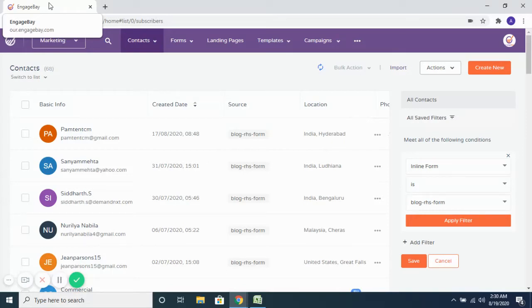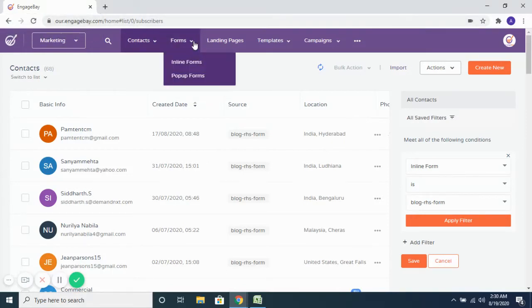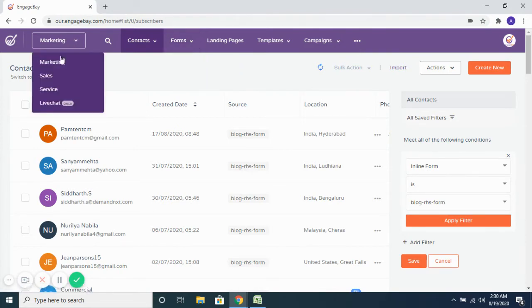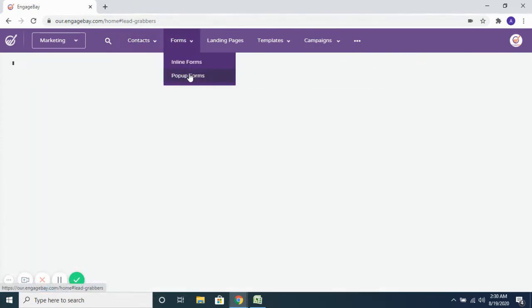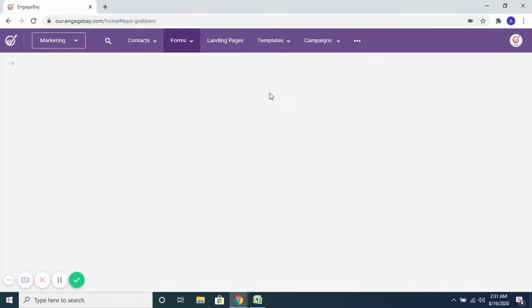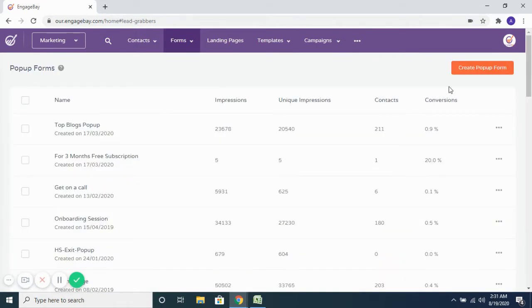Hello everyone, today we're going to see how we could create pop-up forms on EngagePay. So to create a pop-up form, you go to the marketing module and then go to pop-up forms and then choose to create a pop-up form.